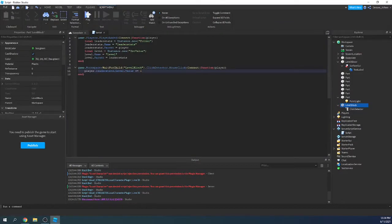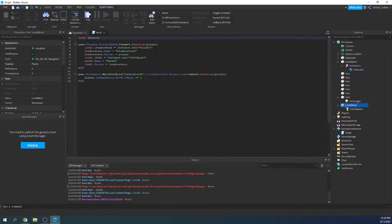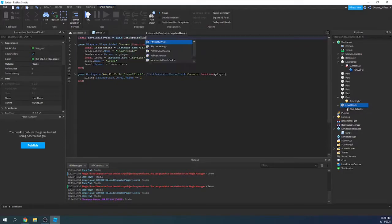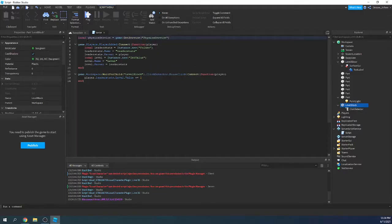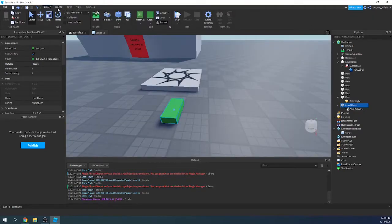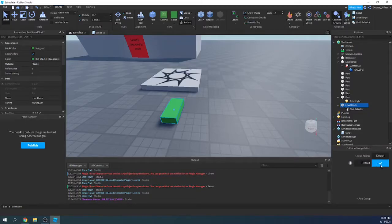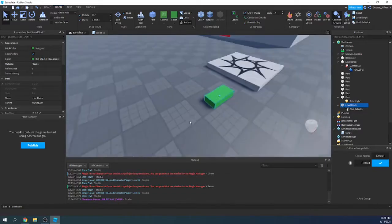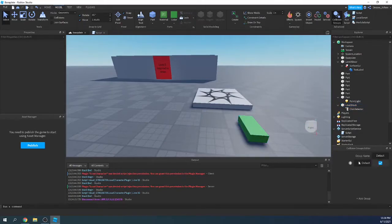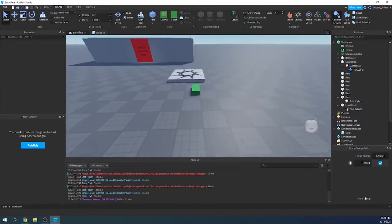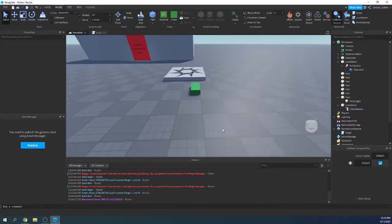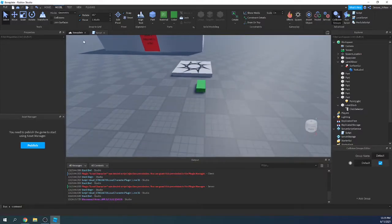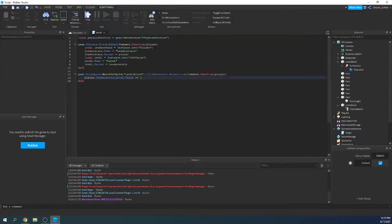So, first of all, we want to define physics service, which is how we create collision groups. So we'll say local PhysicsService equals game:GetService(PhysicsService), just like that. Also, by the way, if you want to change how collision groups look normally, it's in Model, and then Collision Groups, you'll see default, default, and default. So basically what this means is anything can collide with anything as long as CanCollide is set to true. That's what the default is. When we have our own, CanCollide won't matter.